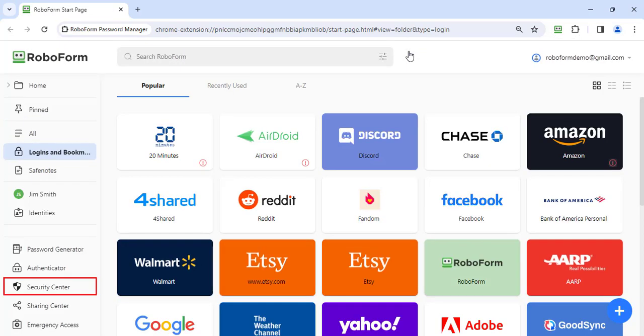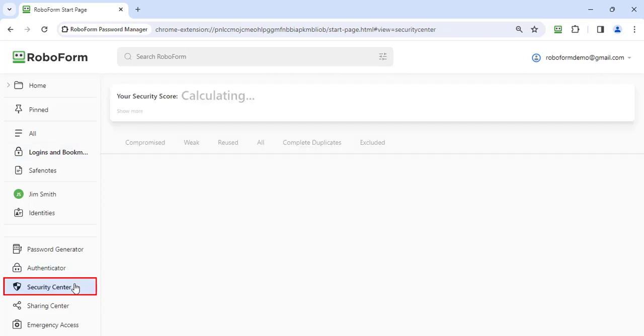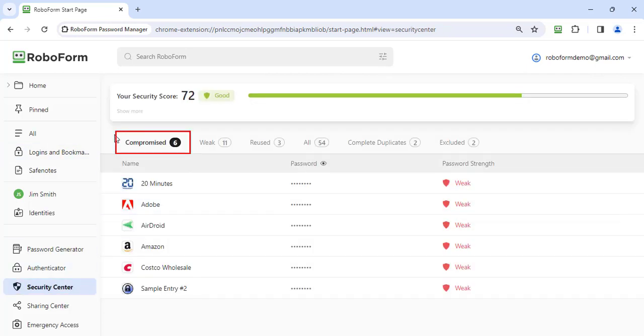Select Security Center in the bottom left navigation tab. Then, go to the Compromise tab. Here you can view all of your compromised passwords.